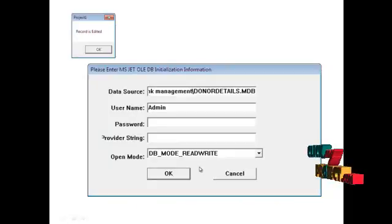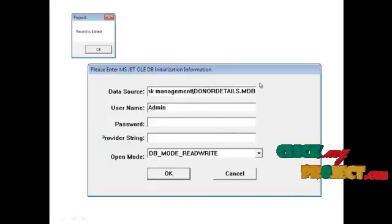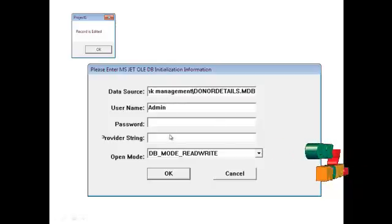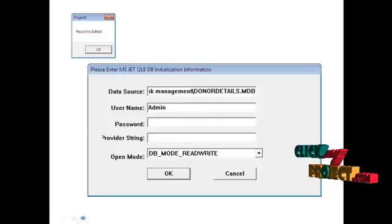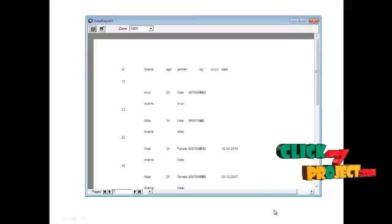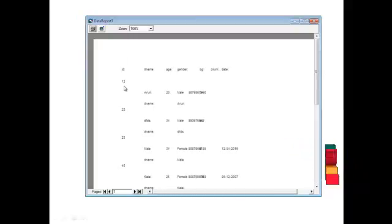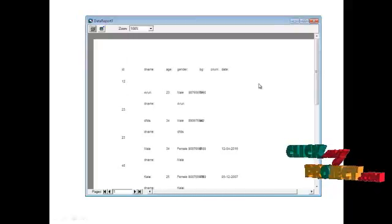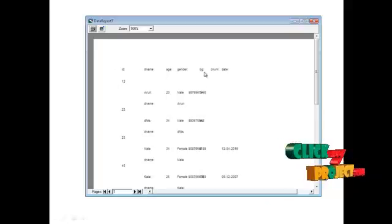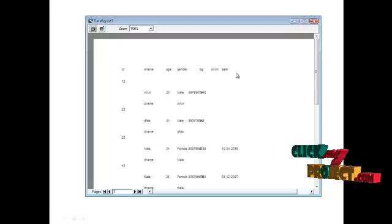After viewing the report, you have to add the path data source name and open the rate. Enter the username as well. This is the report. The report contains the donor details including ID, name, age, gender, blood group, contact number, and date.